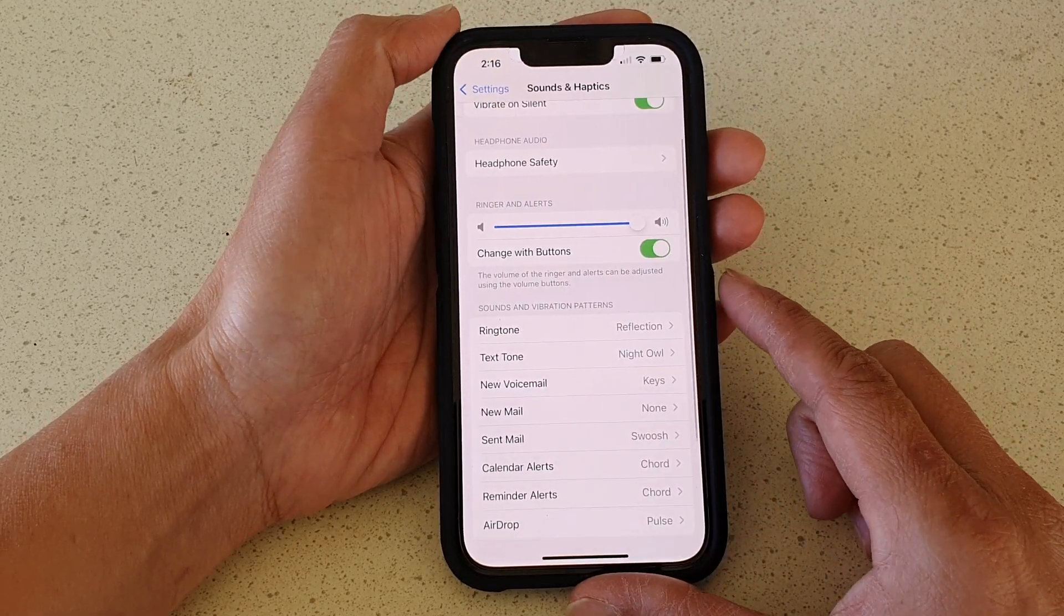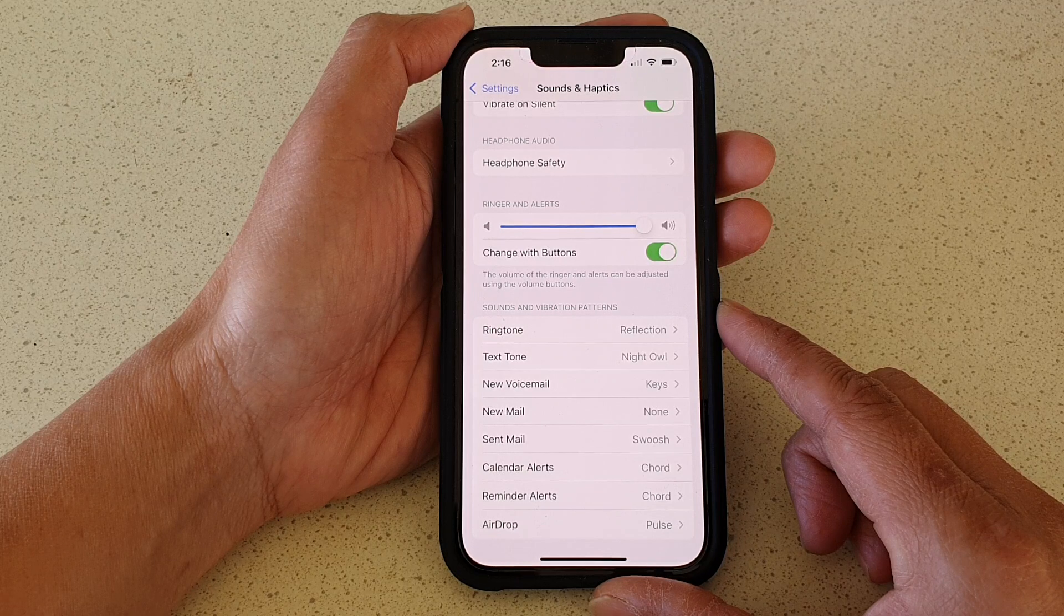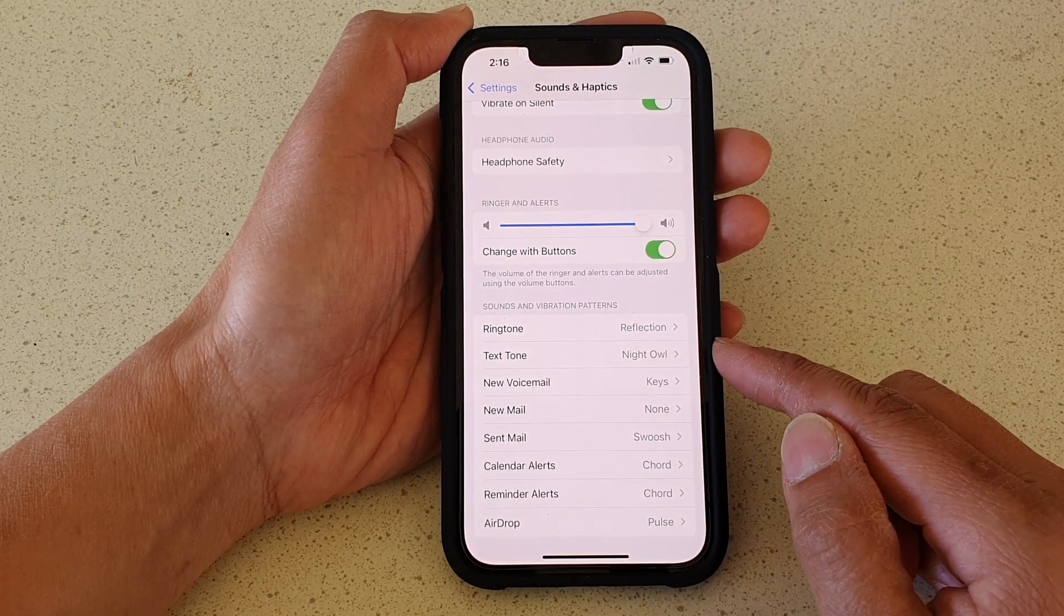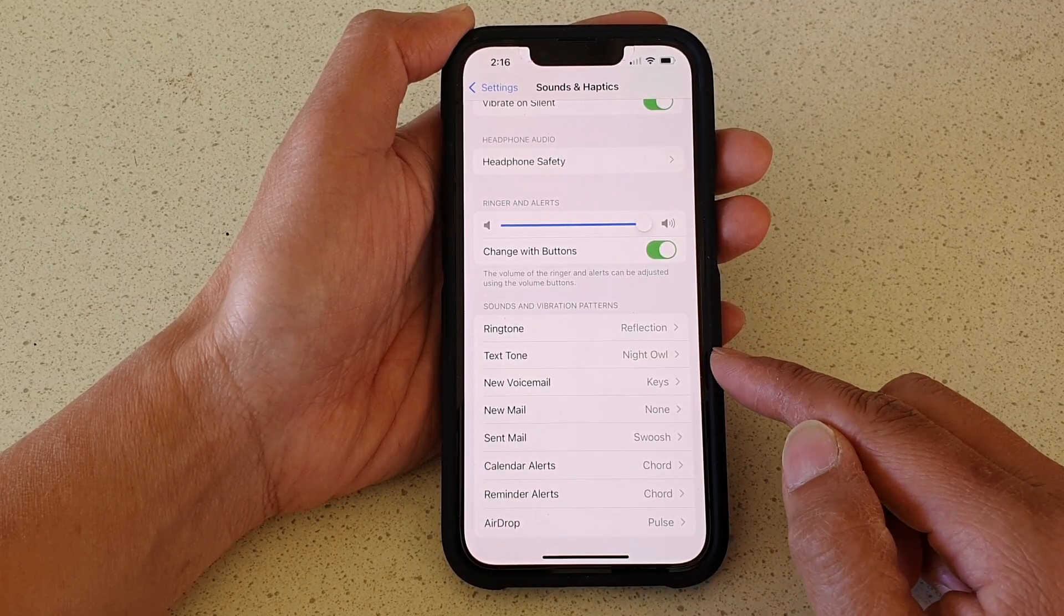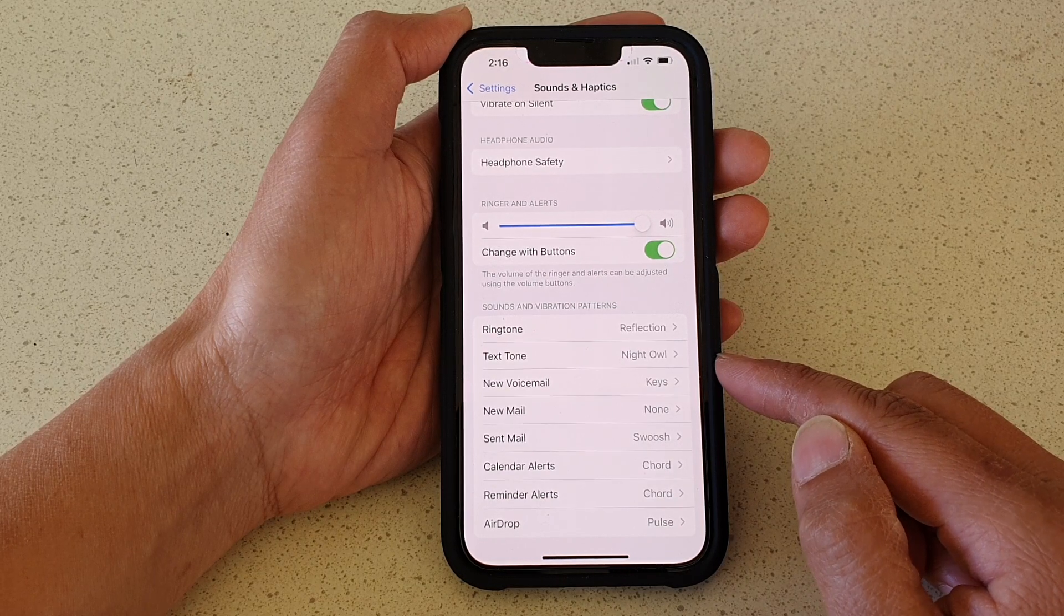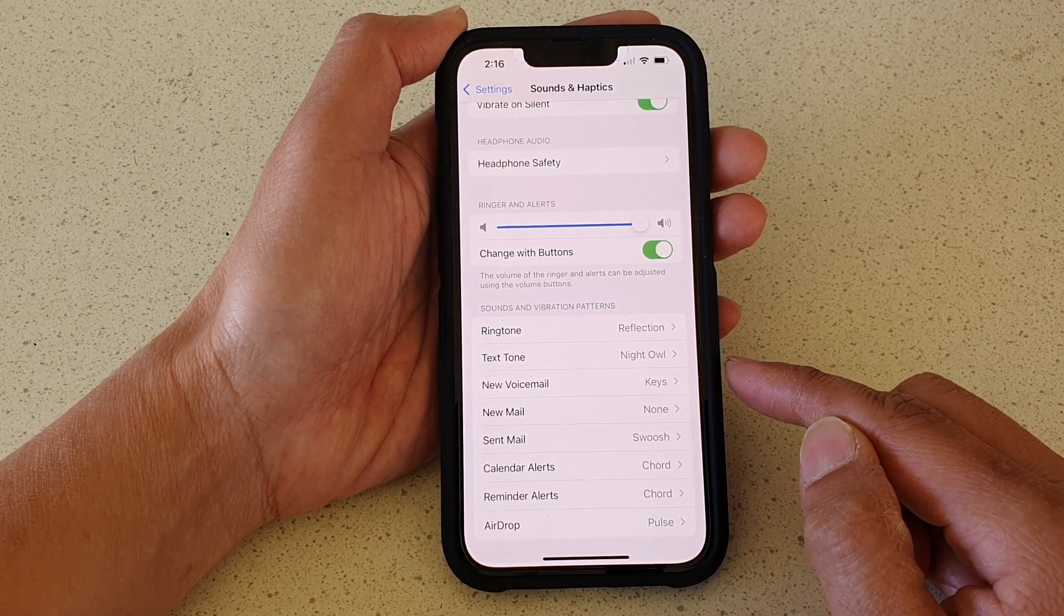And that's it. Whenever you receive an incoming text alert, your phone will basically play the ringtone and it will sound a lot longer.